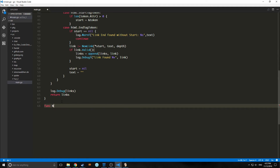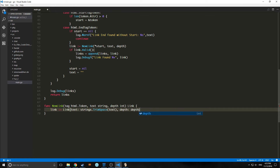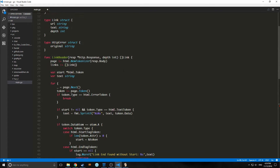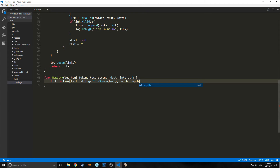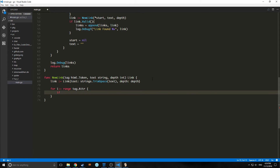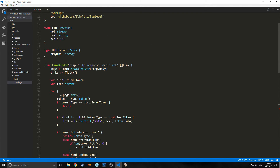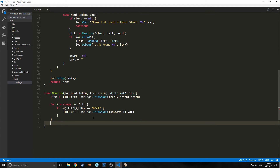Our next function is going to be our newLink function. This takes in a tag of type html.Token, text of string, and depth as int, and it outputs a link. We're calling up to our link struct, setting the text equal to strings.TrimSpace(text) — basically trimming all the spaces out of the HTTP link. We assign variables to our link struct, and the depth is set equal to our depth. Then we iterate through our tag attributes to find all the hrefs, and if they are hrefs, we assign them to link.url. After this for loop, we just return our link.